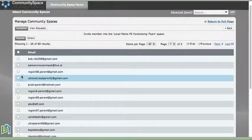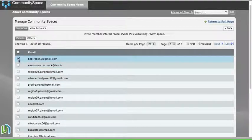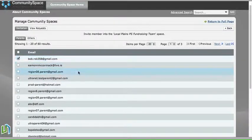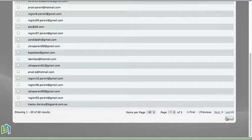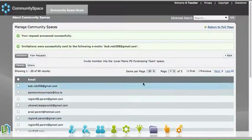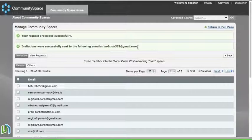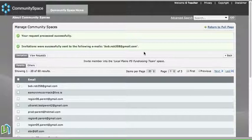What we need to do is find the appropriate parents who are on the fundraising team, click on the little tick box next to their name, and then scroll down and send that invitation. So that will automatically send an email to that parent—in this case, Bob—and invite him to participate in our fundraising space.